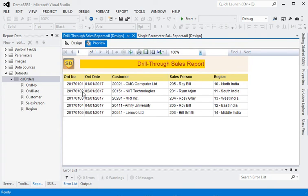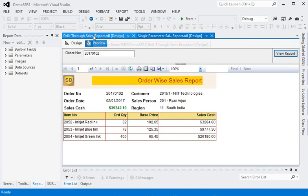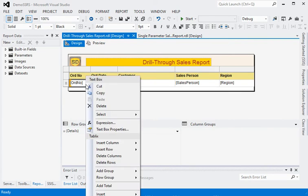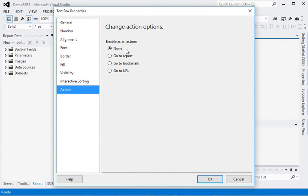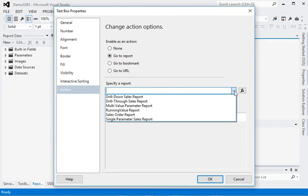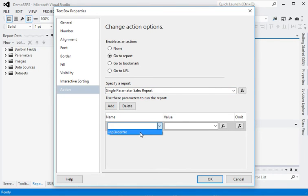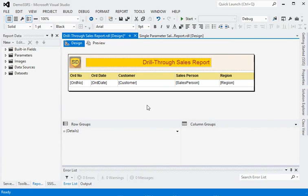Now you can see we have our orders listed. If we want to call the sub-report for a single order, we need to pass a parameter. We go to the detail field — the order number text box — go to Properties, then Action. By default it is set to None. We select 'Go to Report', choose the single parameter report, and add the parameters. The single parameter report requires order number, so we pass the order number here.